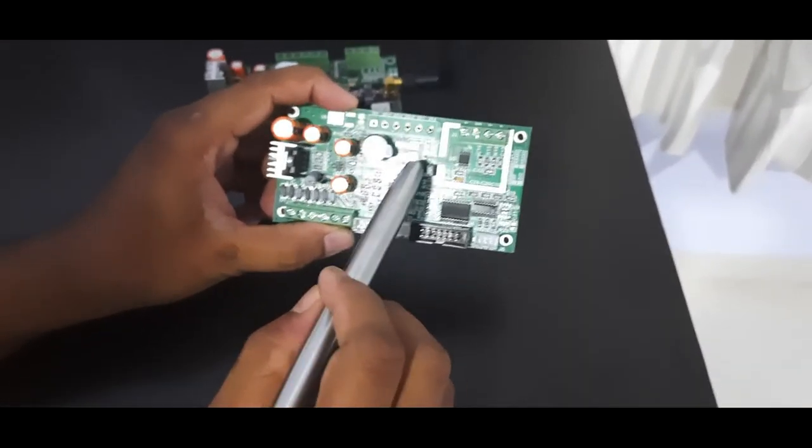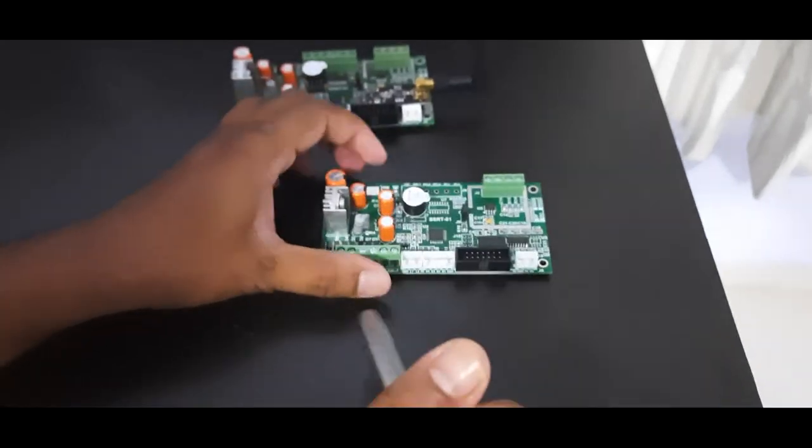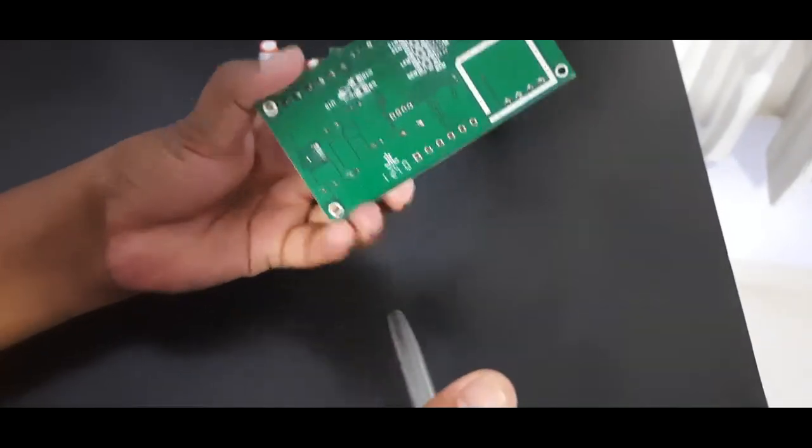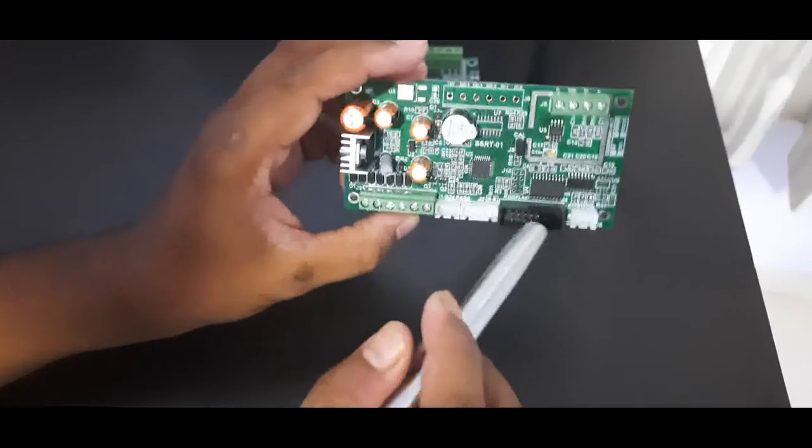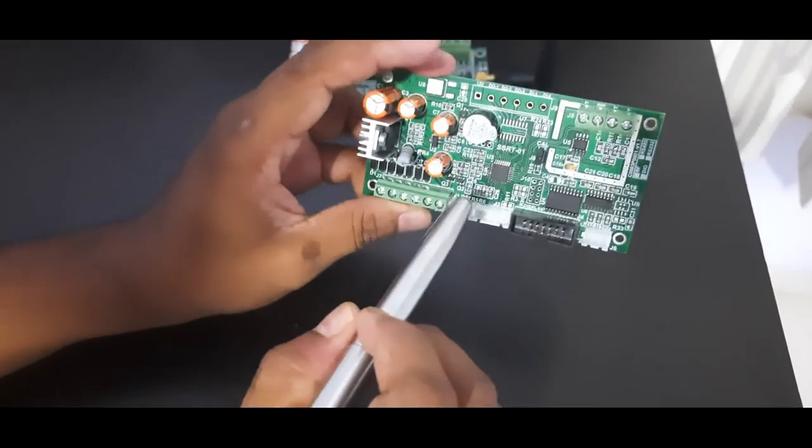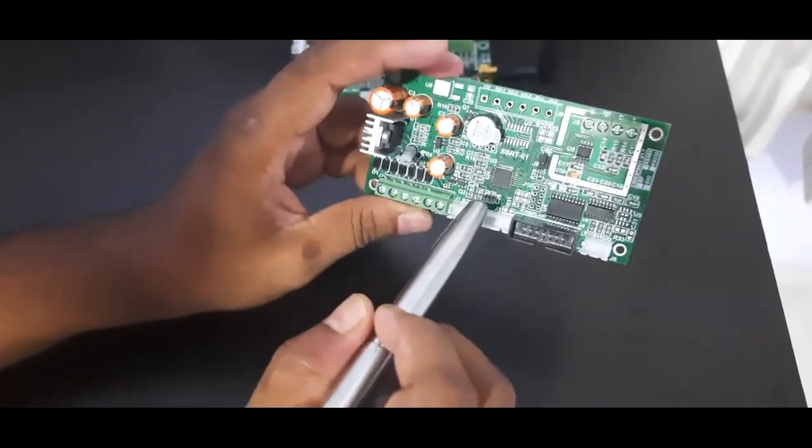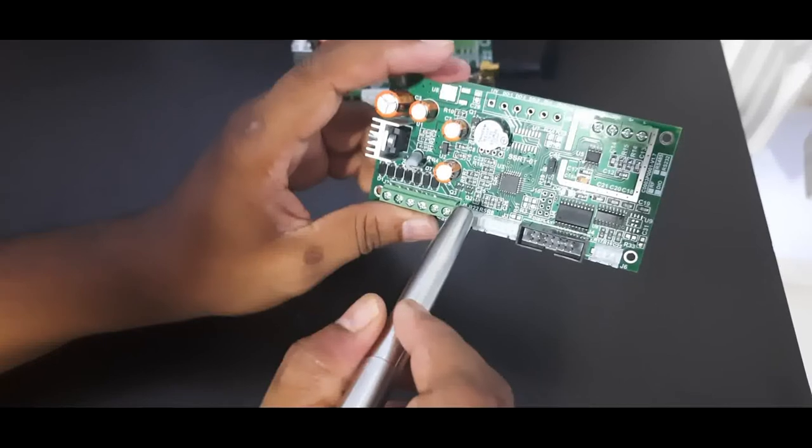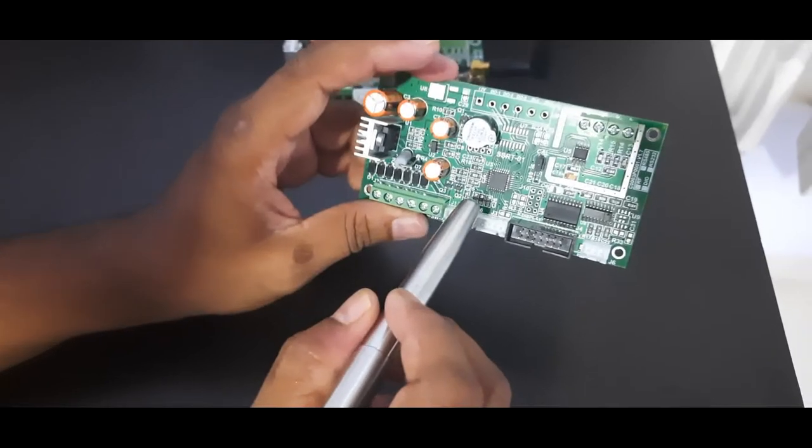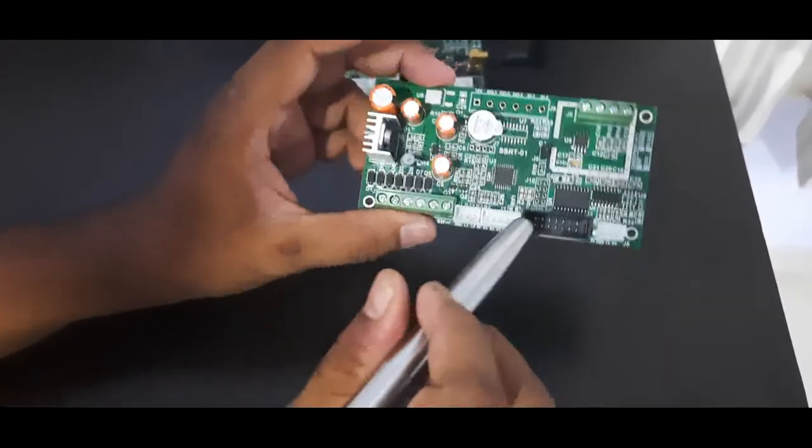I will say this is a very good board. It comes with PCB conformal coating, which basically avoids any moisture or dust on this board.